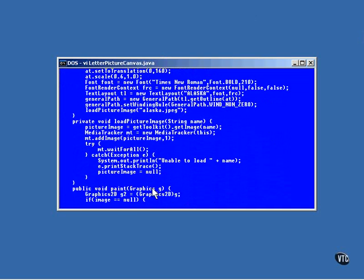Here again is the familiar code that loads the image file into a RAM resident image object. Nothing new here.